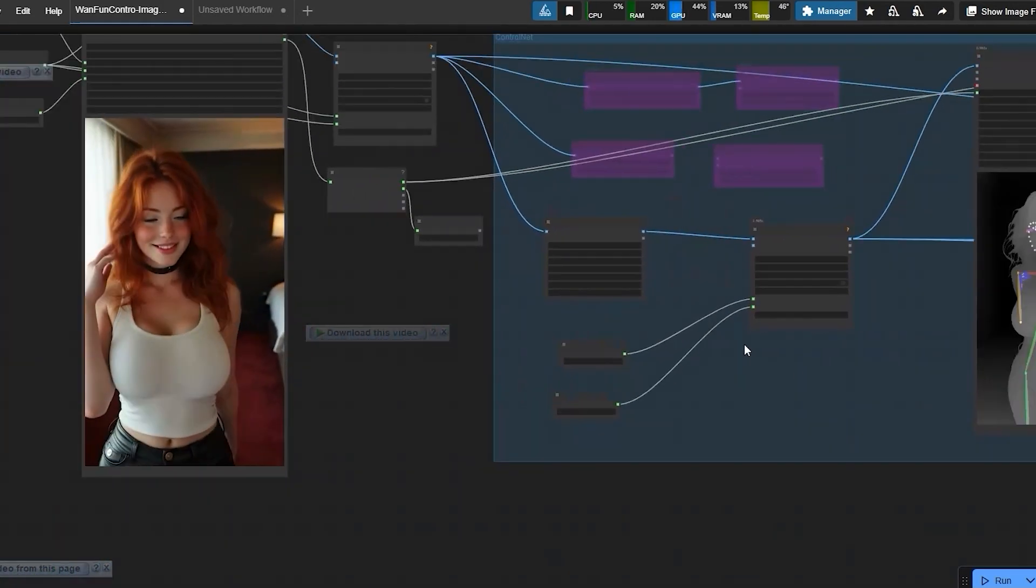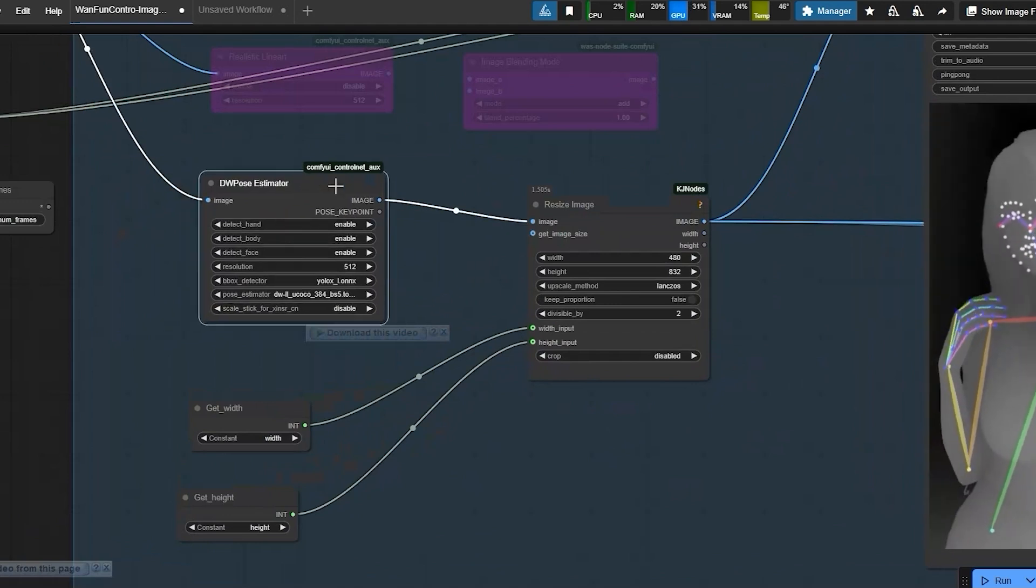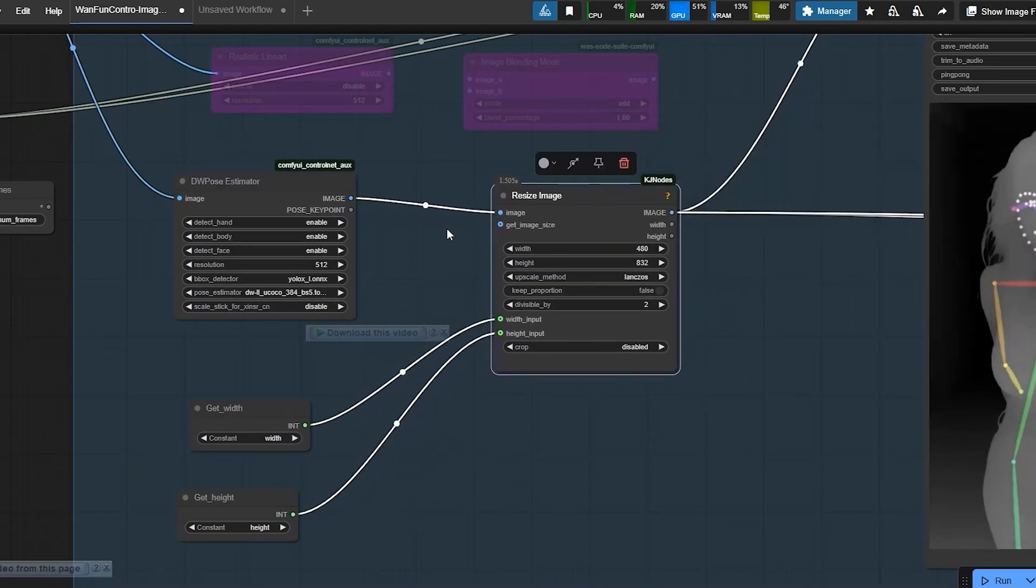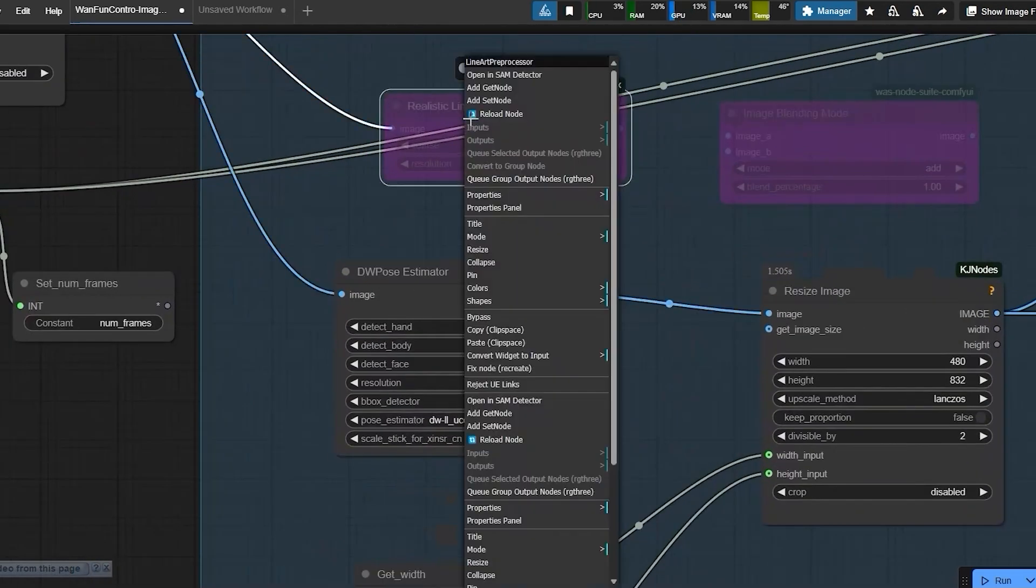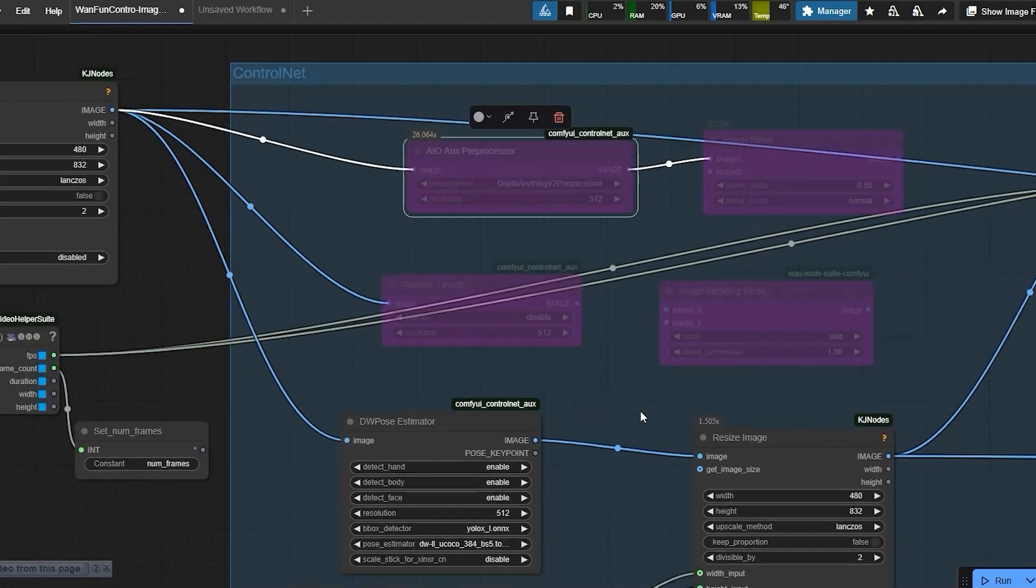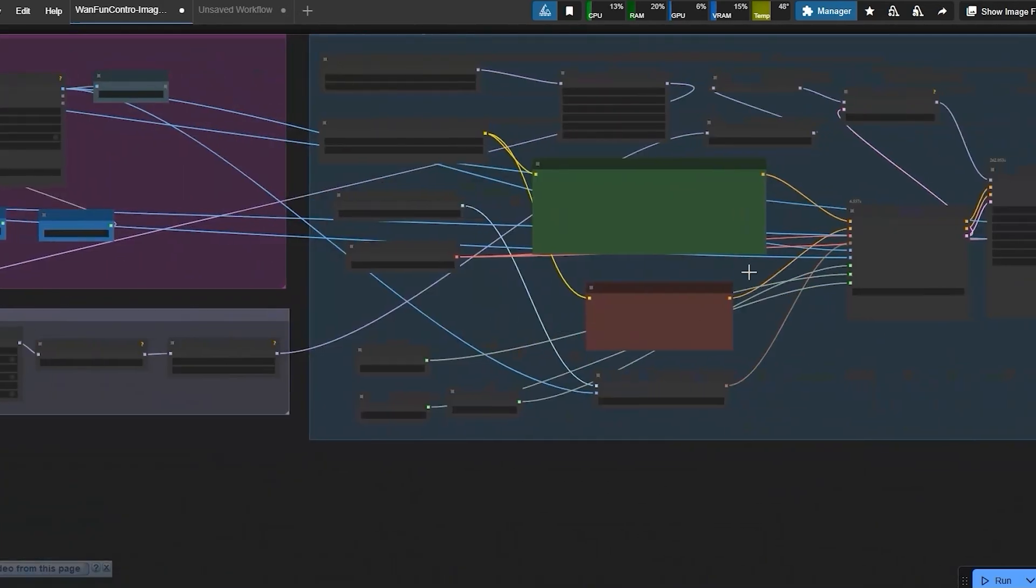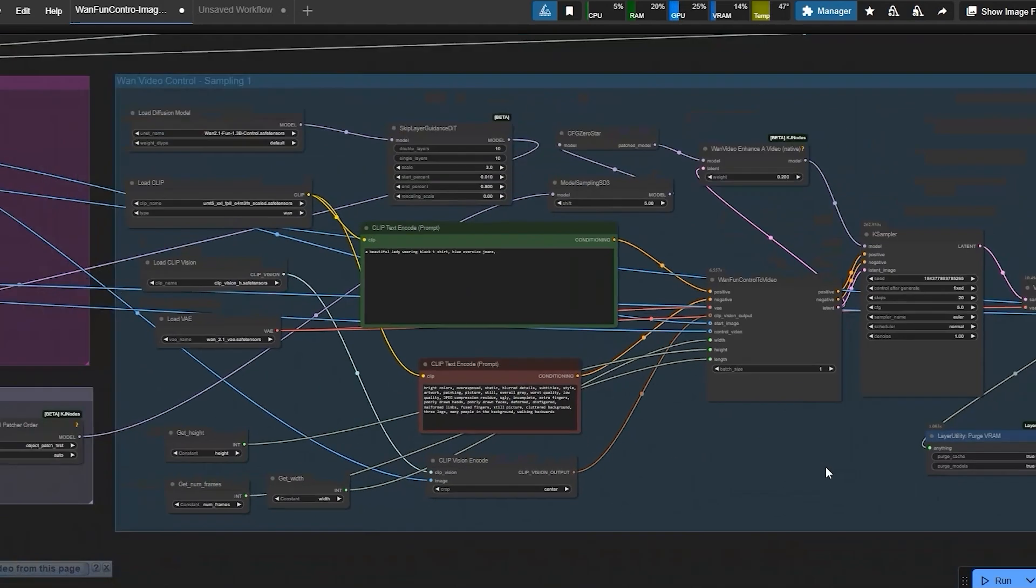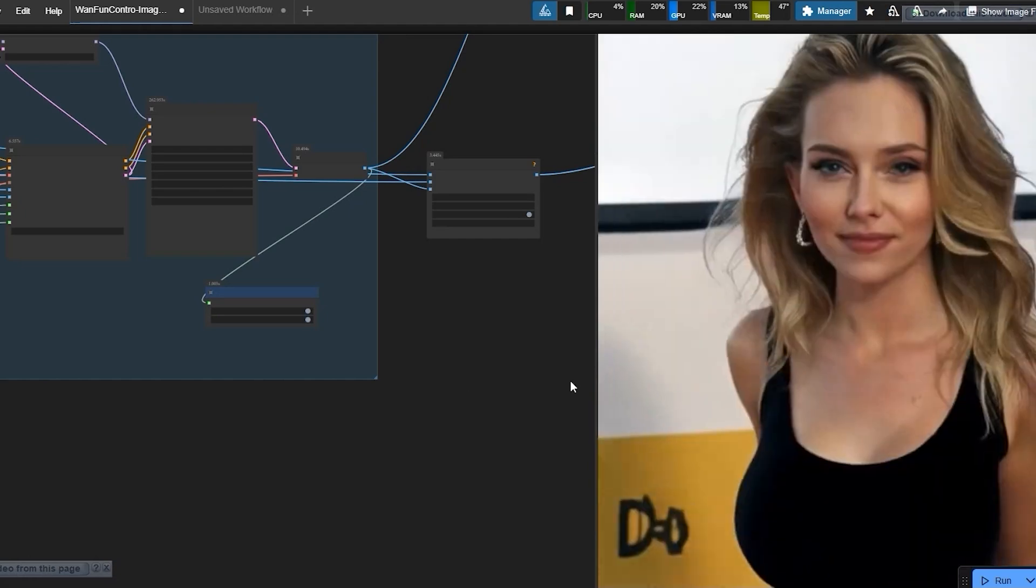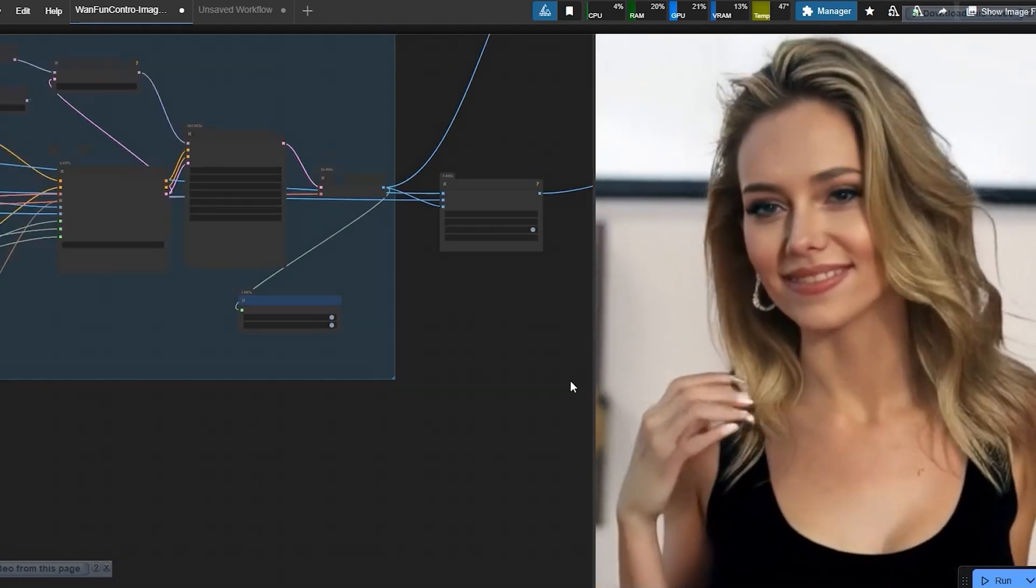Next step is pre-process the video for control net. This is where we decide how the motion transfers. I am using DW pose for skeleton tracking. But you could also use line art or depth maps depending on what you want. One big advantage here is that WAN 2.1 handles style consistency way better than animate diff. Even when the camera angle changes, the character's outfit, background and detail stay coherent. No weird flickering or random morphing.